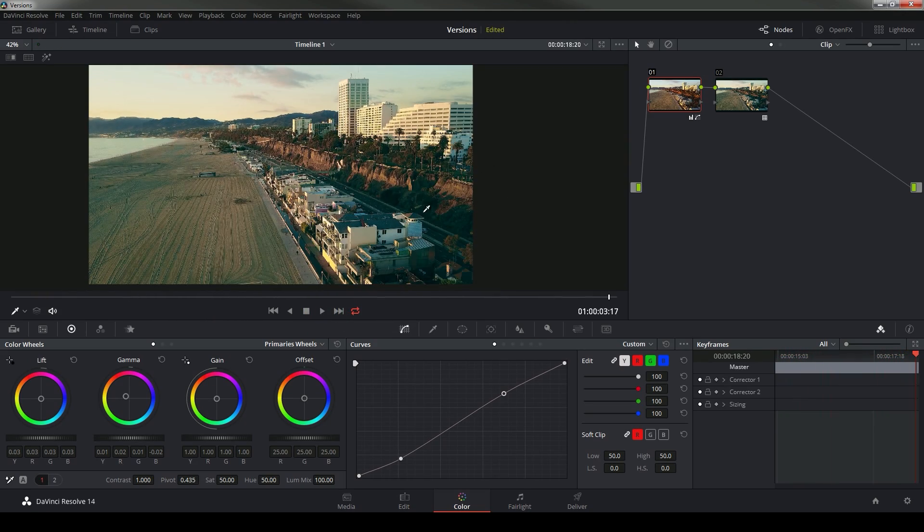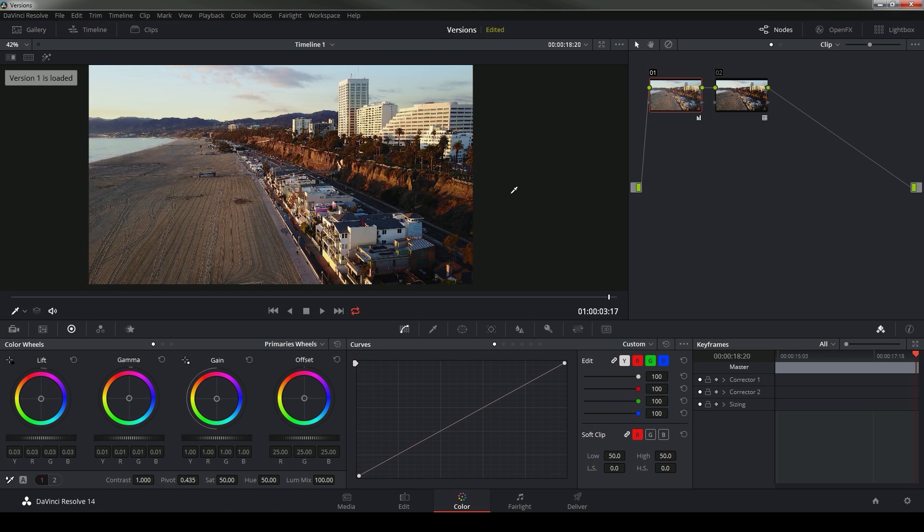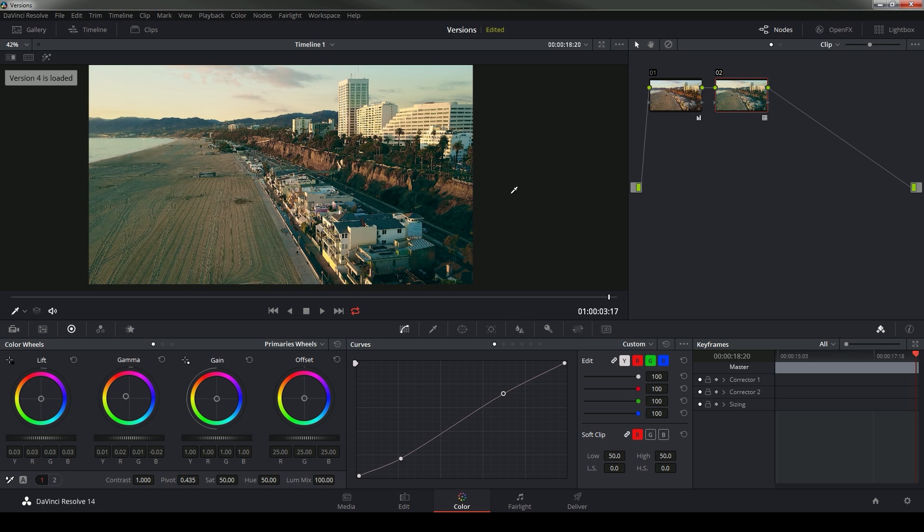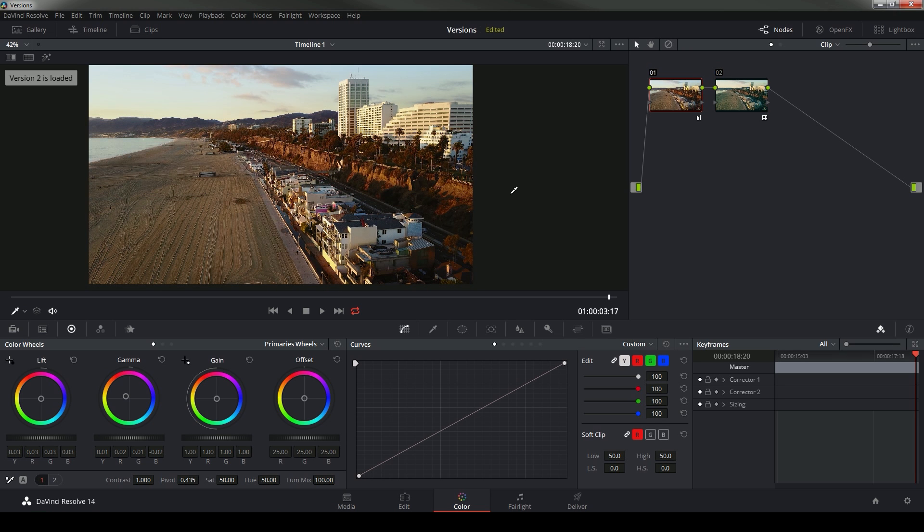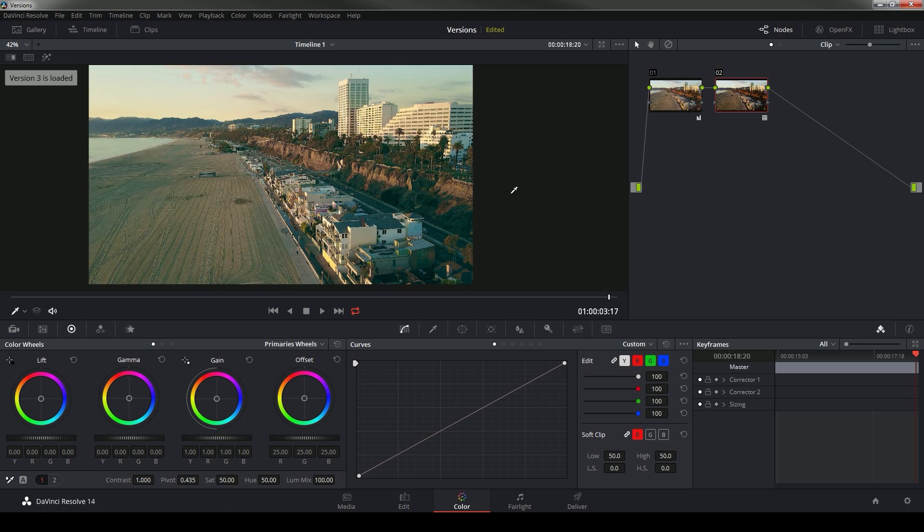And I can move really quickly between my versions by hitting Control N or Control B. So I can just hit N and it will load the different versions and I can quickly figure out which one I like the best. I think I like this one the best.